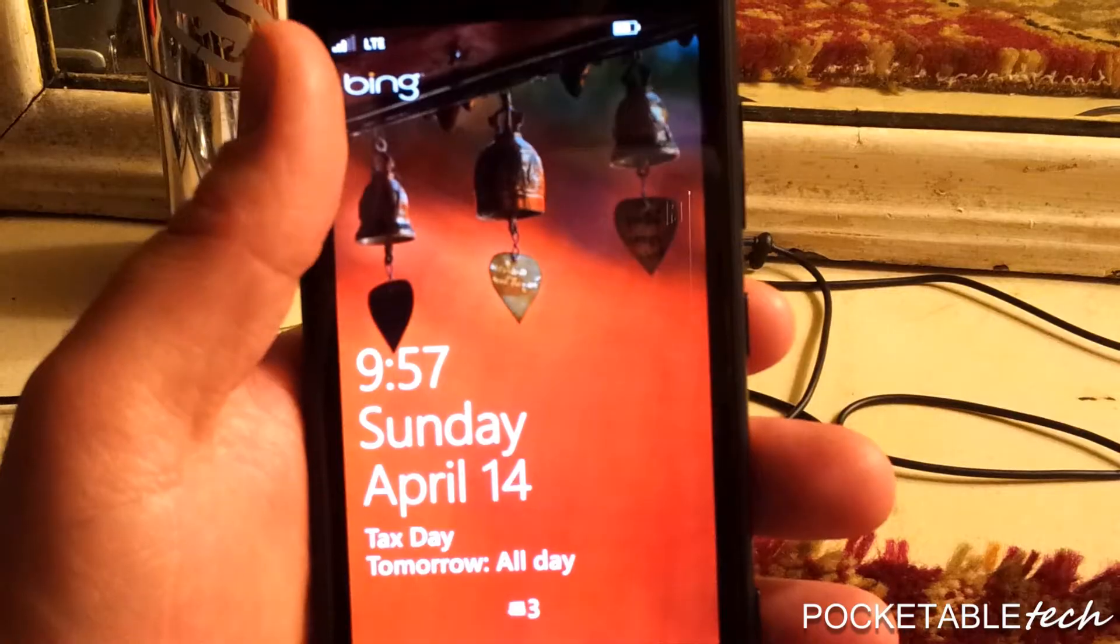Hey everybody, Franco here from Pocketable Tech. This video is about the firmware update that was released by Nokia for the Lumia 920. This video is also being recorded on the Galaxy Note shooting it with the front-facing camera, so besides the talk of the firmware update, this is also a review of the Galaxy Note cameras.